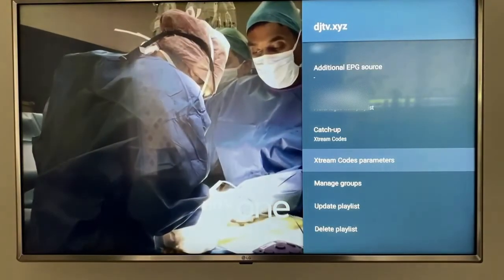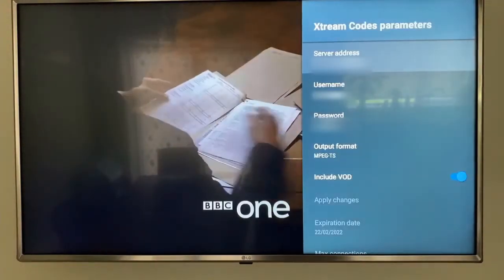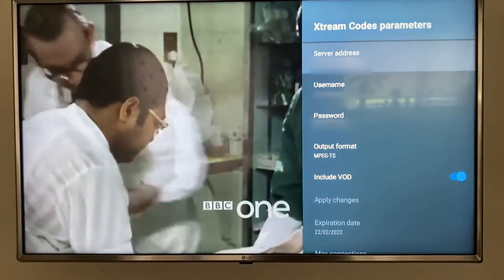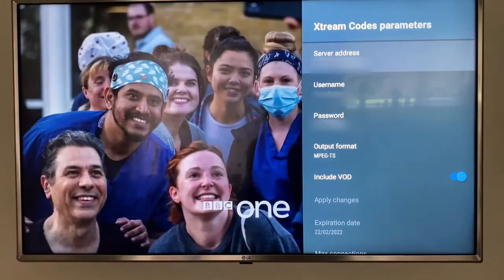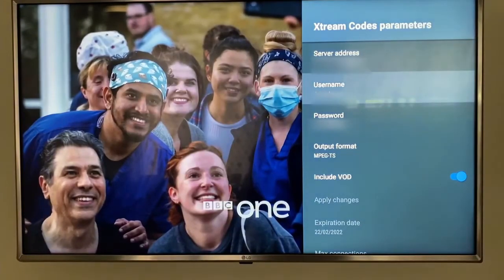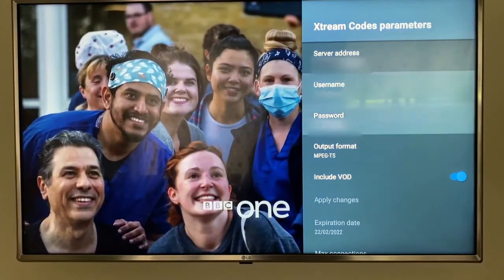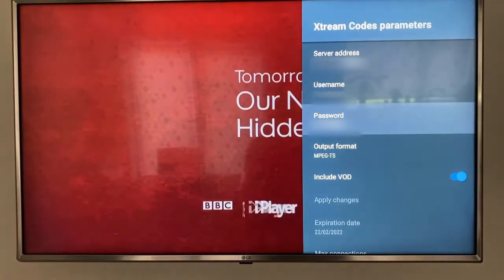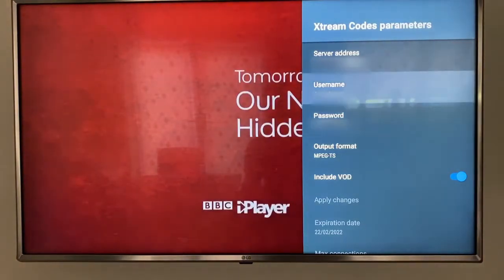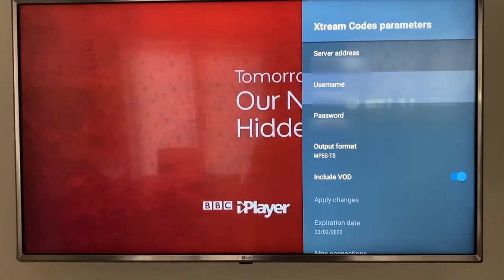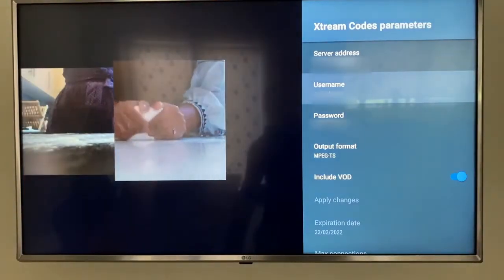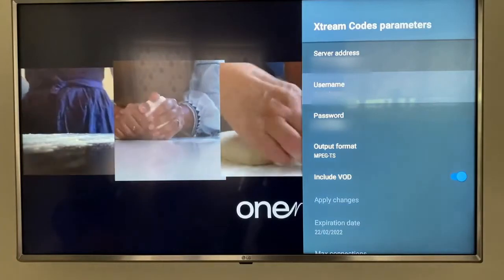From there, scroll down to Xtreme Codes Parameters and press Select. If you need to change your server address, it's there, and you also have your username and password, so you can change them all from there and it will reload with your new details. Thanks — please like and subscribe for more.